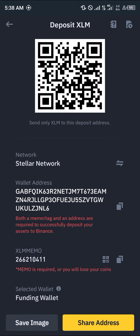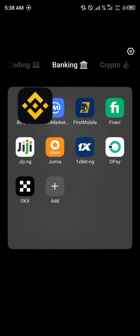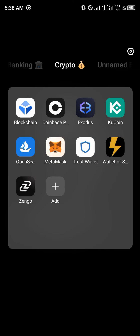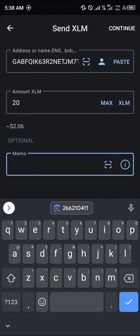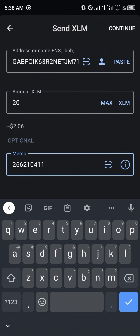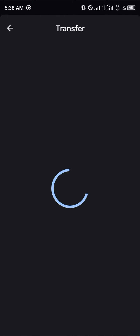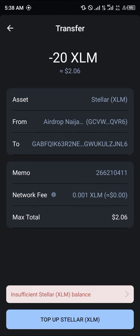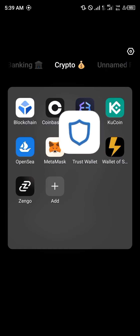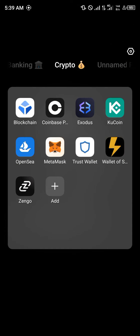Once you've copied the memo from Binance, open up your Trust Wallet and simply click on the Continue option. You can now proceed to send your available Stellar Lumen to Binance.